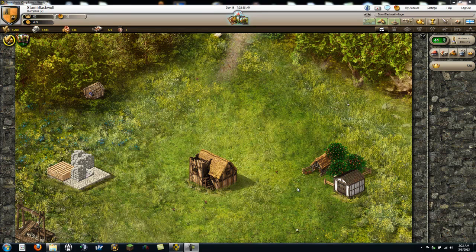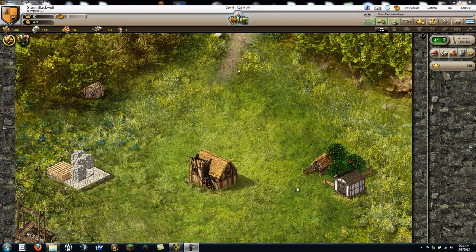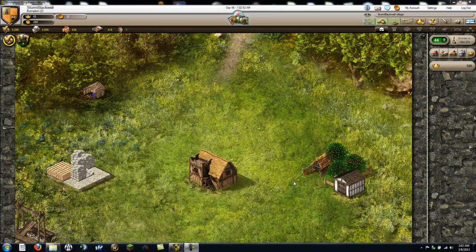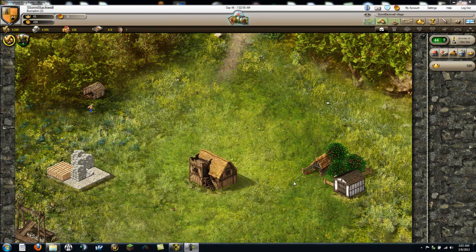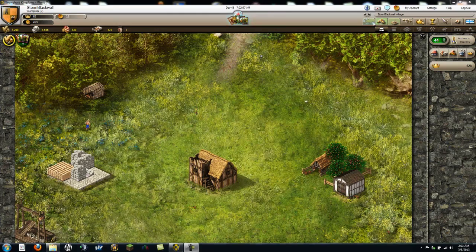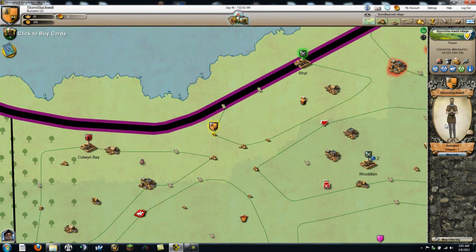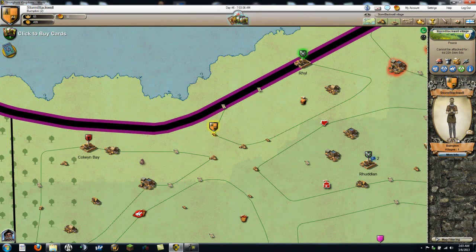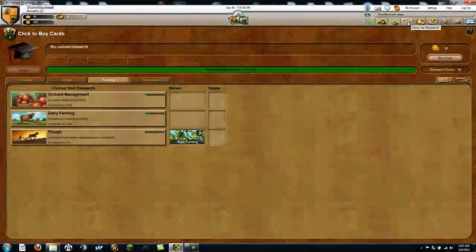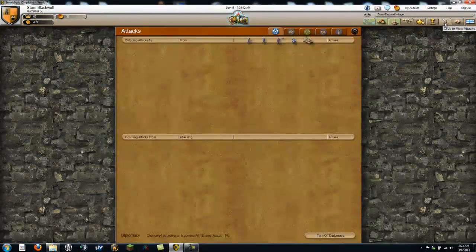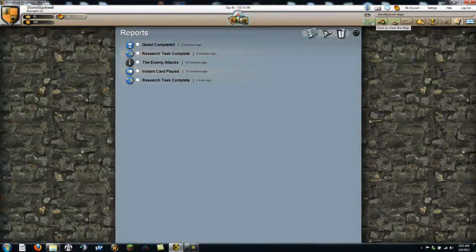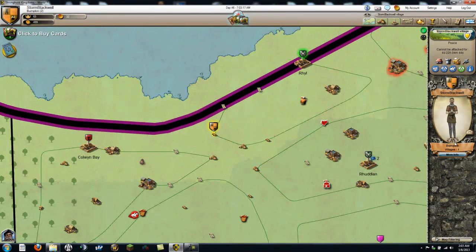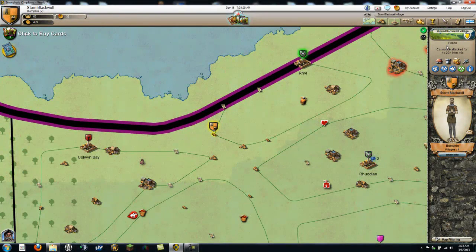Huzzah and welcome back to another episode of Let's Try Stronghold Kingdoms. I'm Storm Blackwell, Storm B, and I wasted your guys' time last episode finishing up the tutorial and deciding to make my character look like this. Oh no no no no. Show me my character. Hold on folks, hold on, cause I know I changed that.